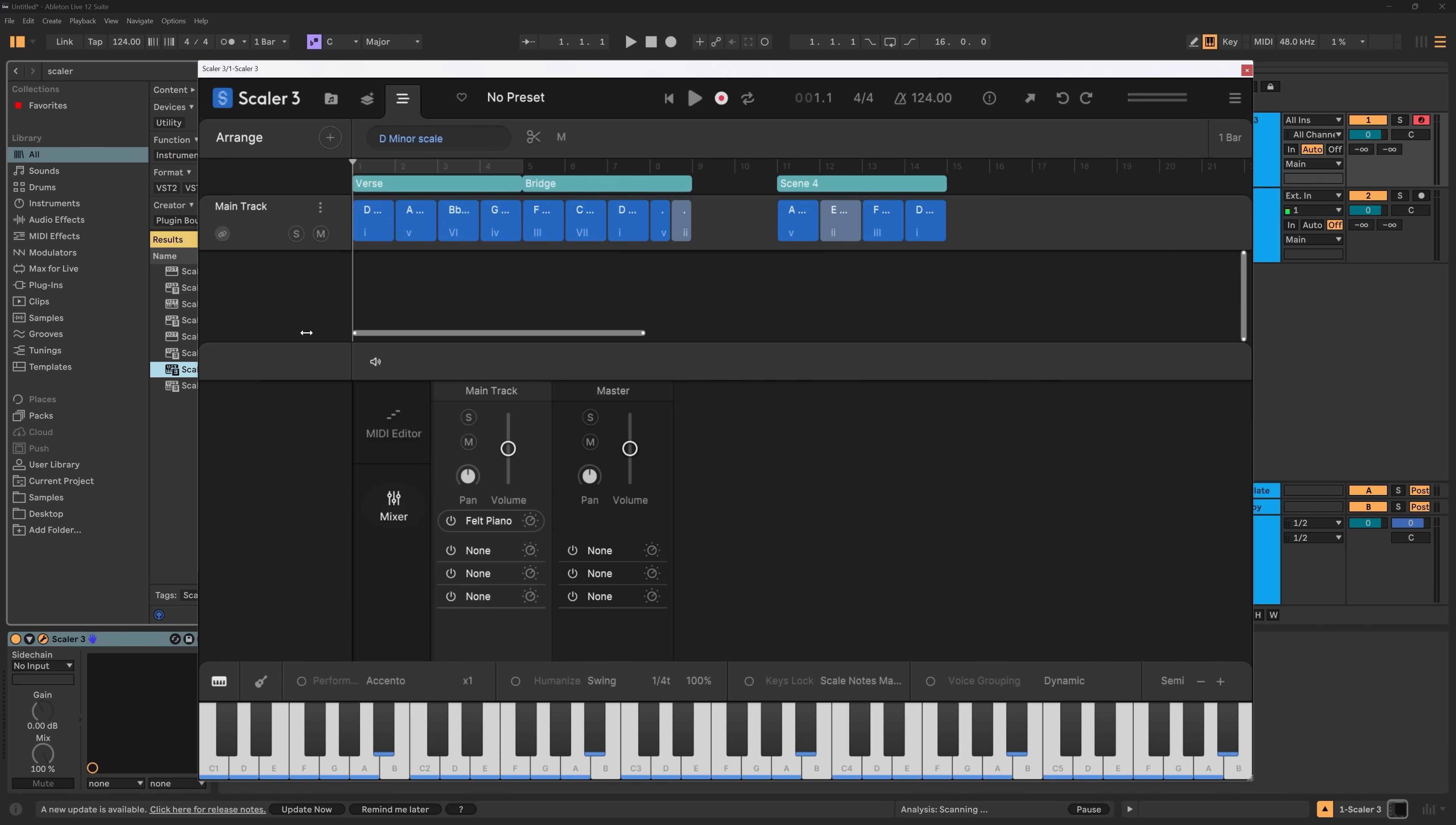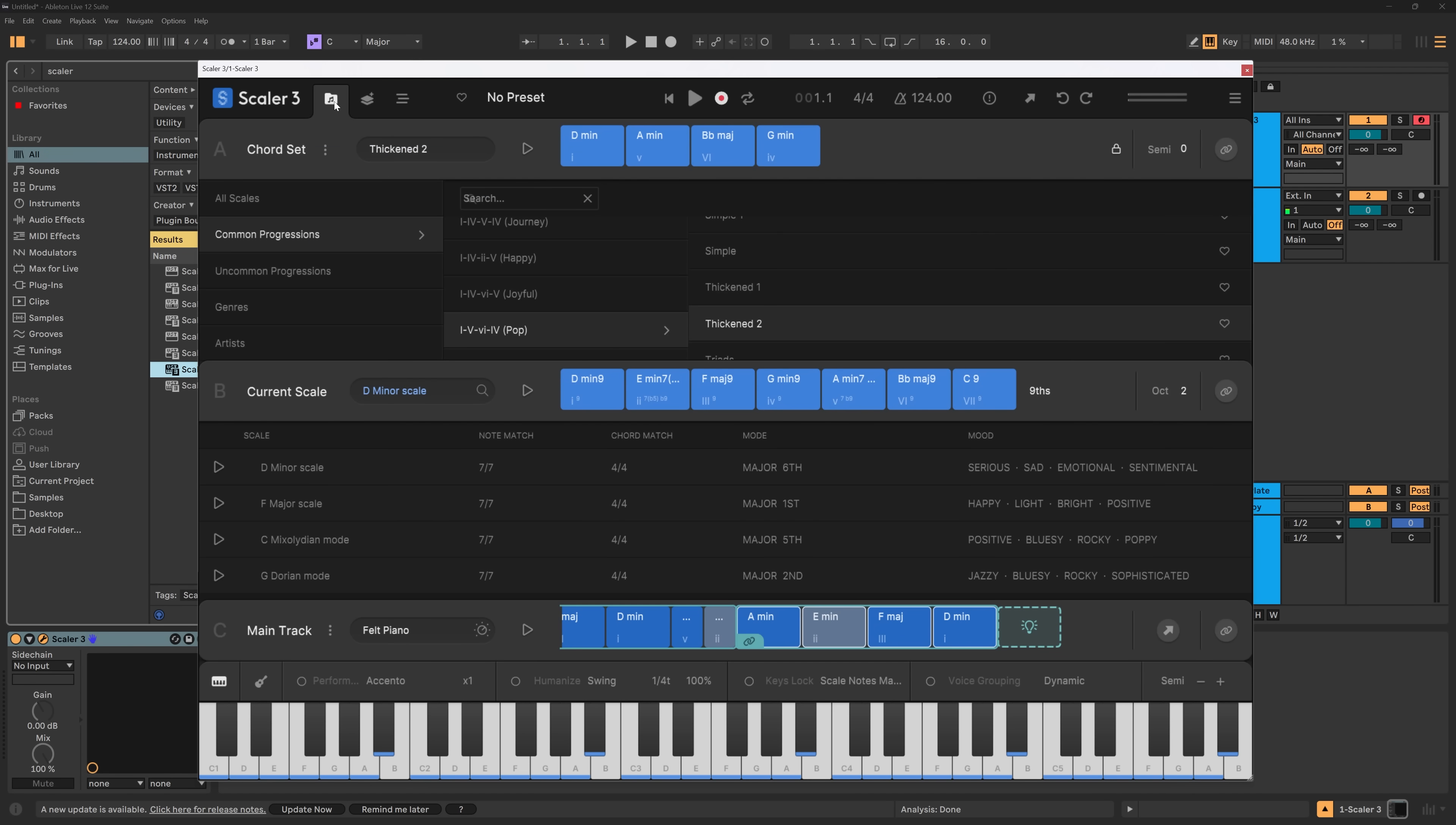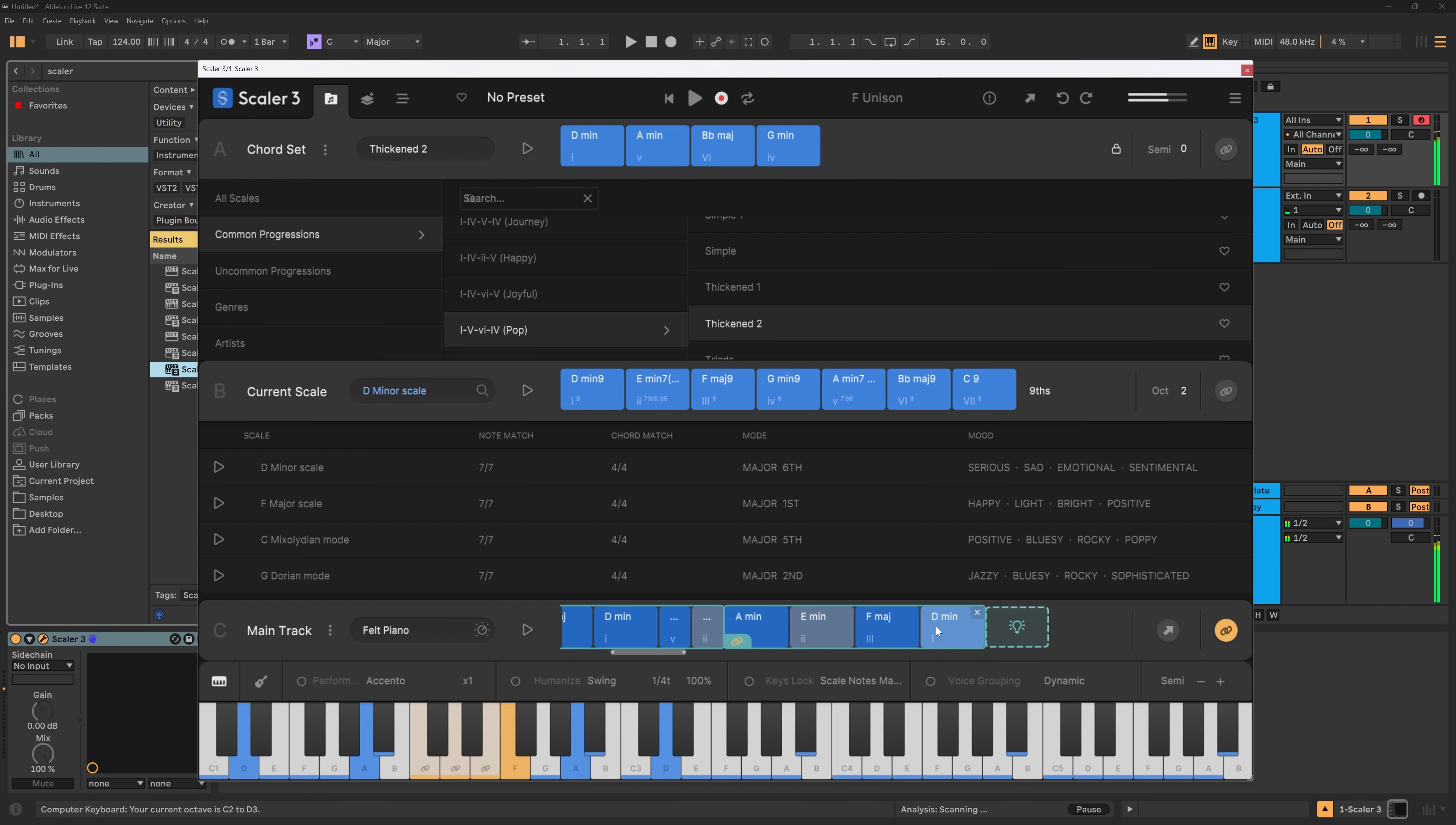So scenes are a lot of fun, but they also have some other functionality. And that is, if I come over to the front page here, I can now bind the main track and then I can bind individual scenes down here.